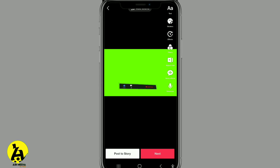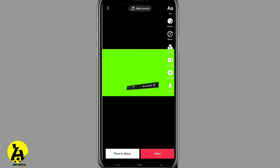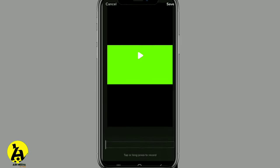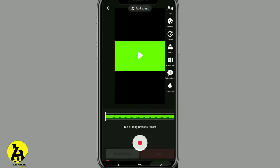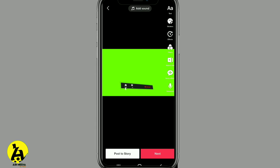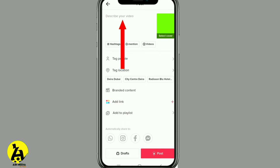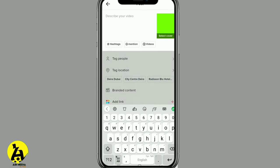If you want to create a new video, you can create a new video. We will create a new video description. You can also create a new video in detail.